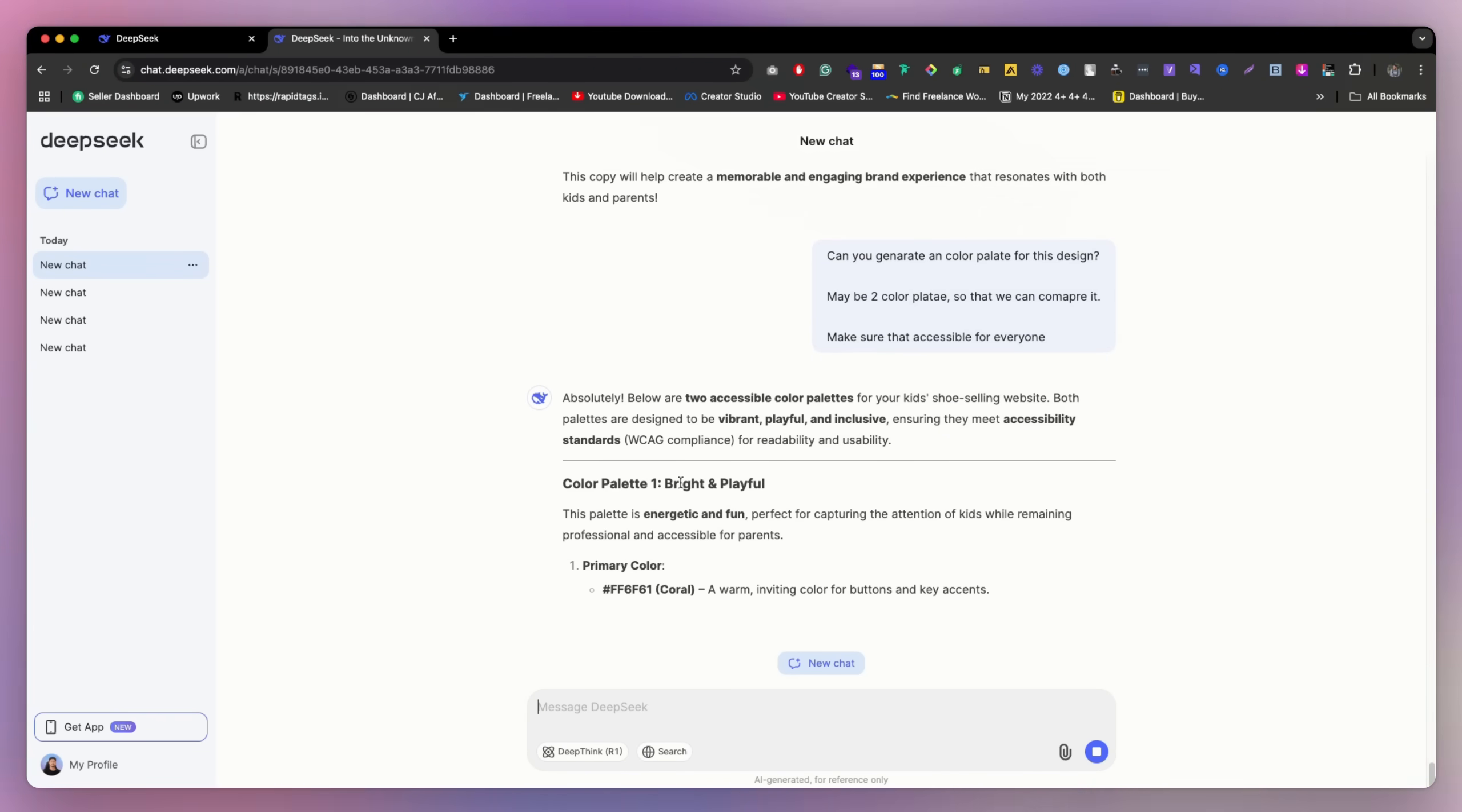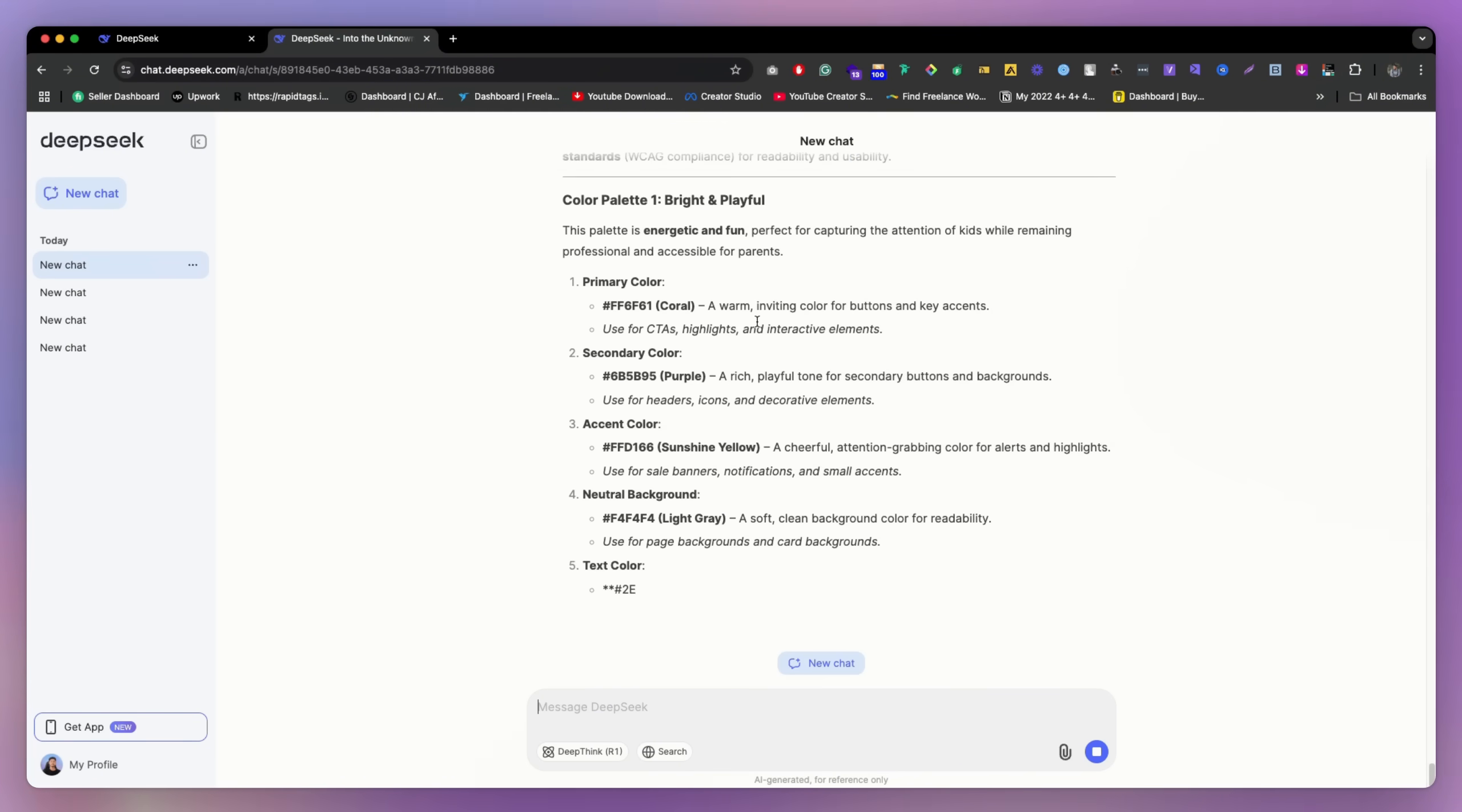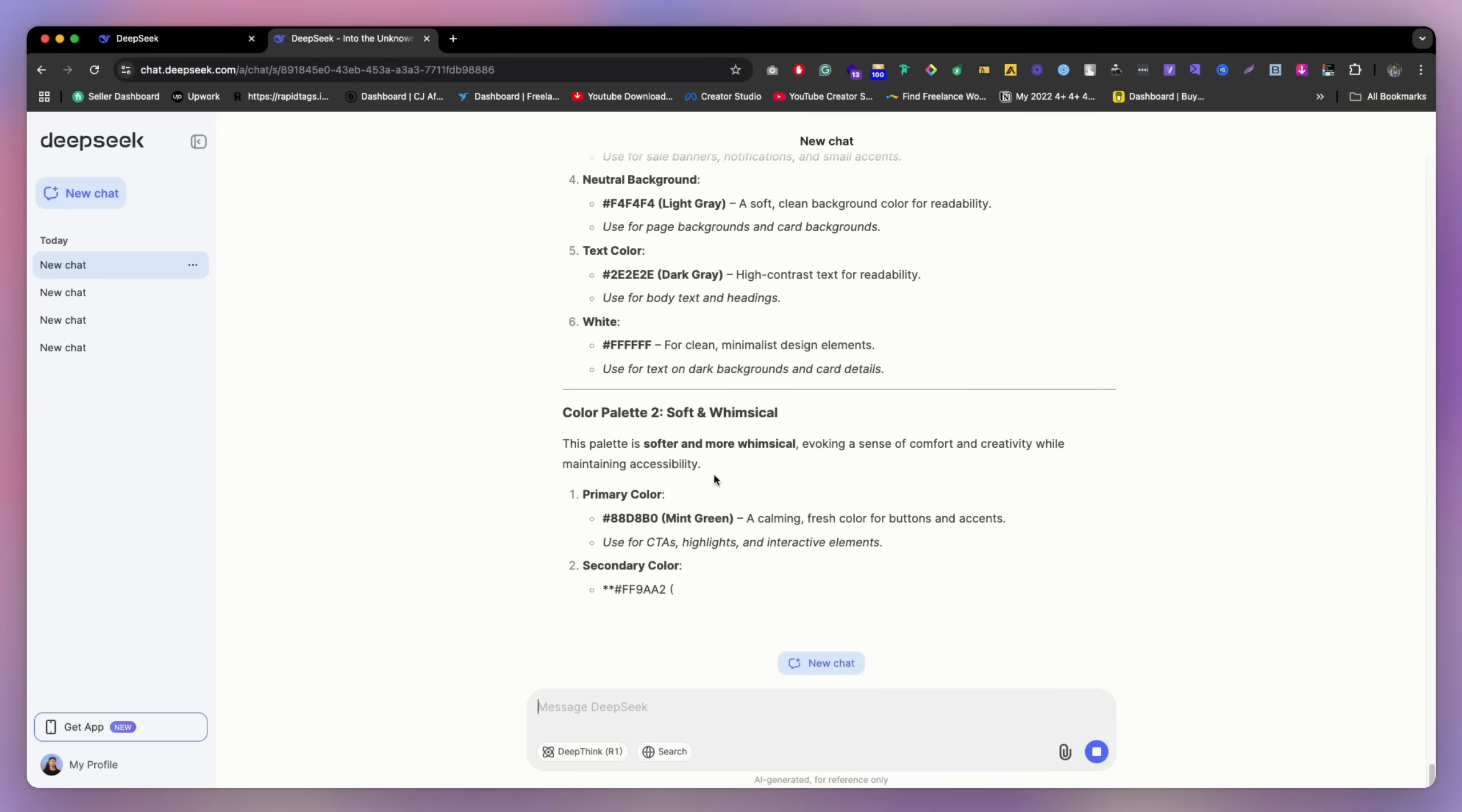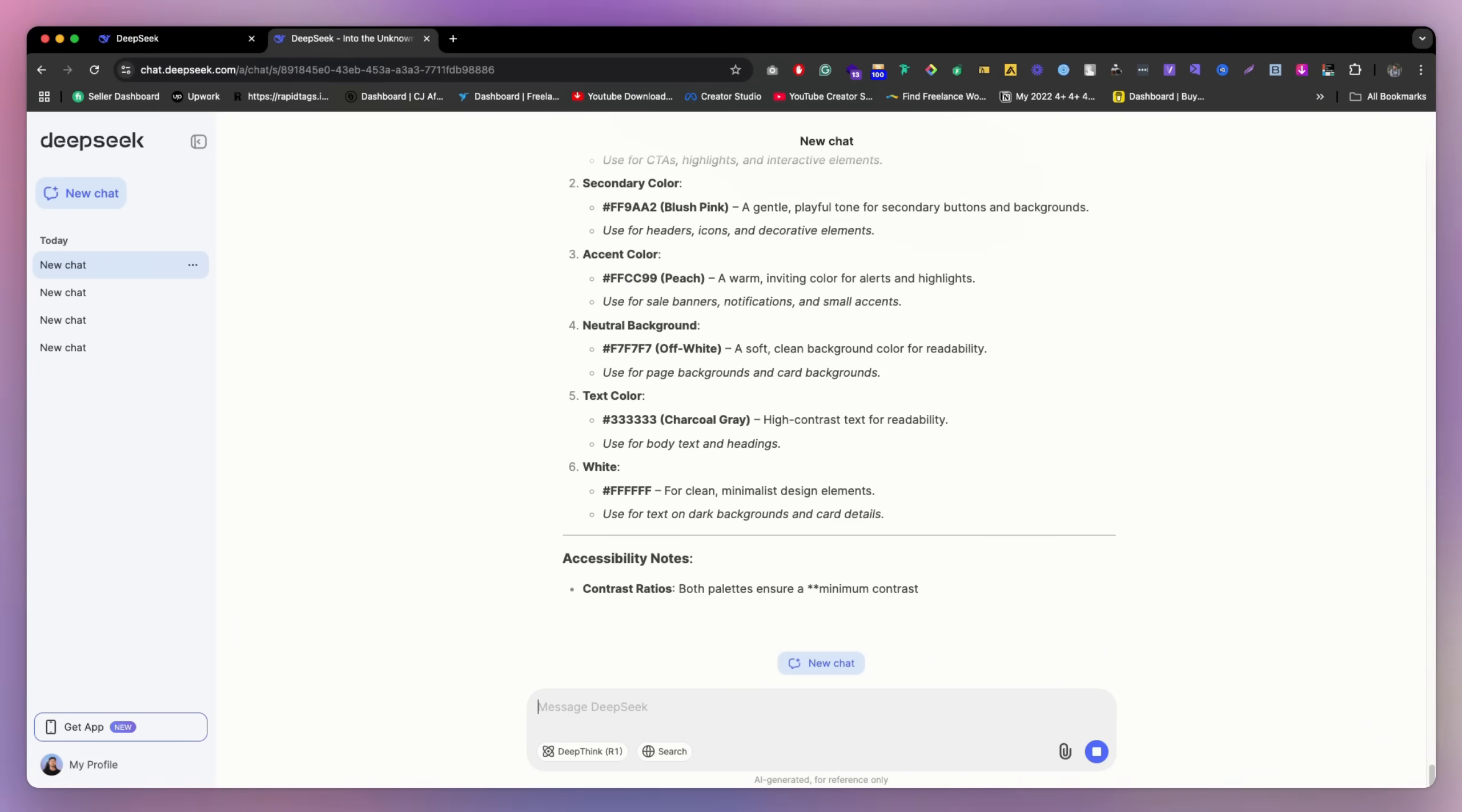Okay, so they're giving the primary color, secondary color, like this is only for the bright and playful. And this takes color white, and this is color palette two. So they're literally giving us a color palette also, this is really good thing.